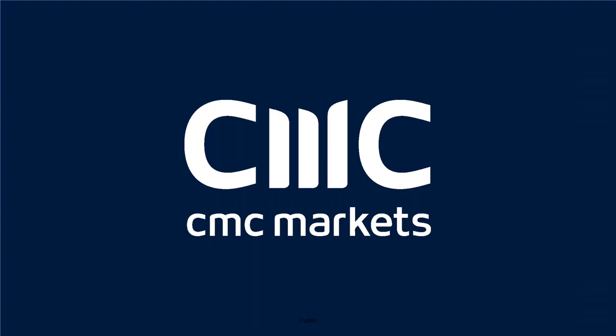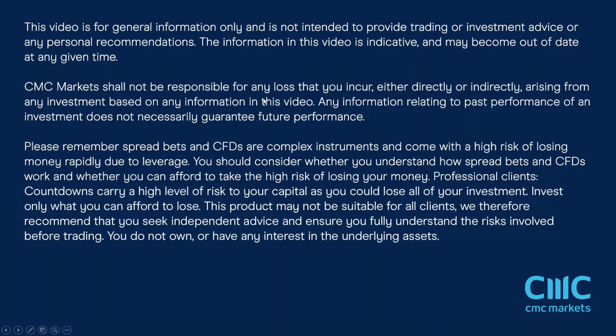Good afternoon, ladies and gentlemen. Welcome to CMC Markets monthly non-farm payrolls webinar with me, Michael Hewson, on Friday, the 5th of February. We'll look at some of the market events of the past week or so, as well as the US employment report.